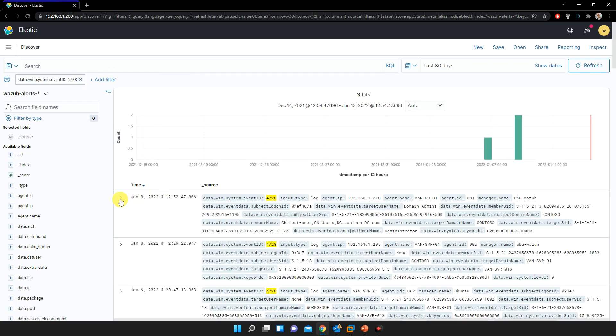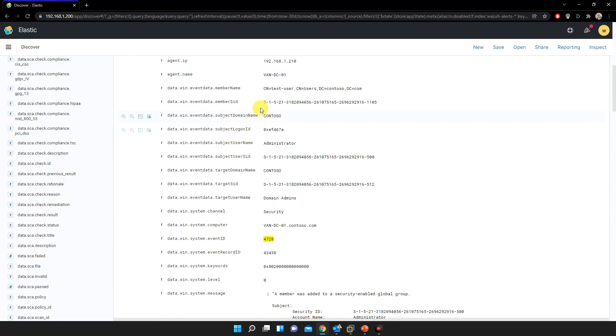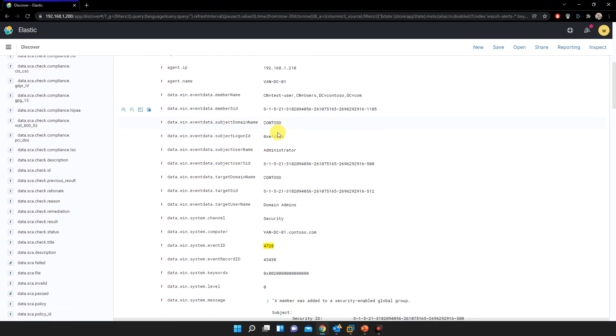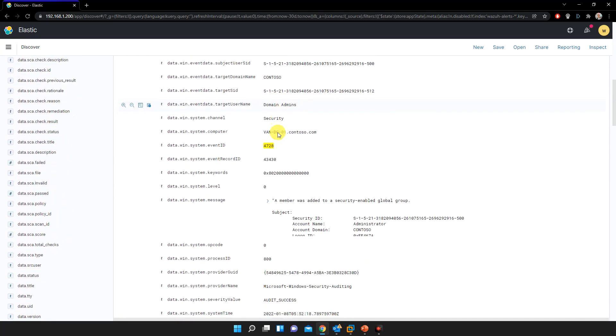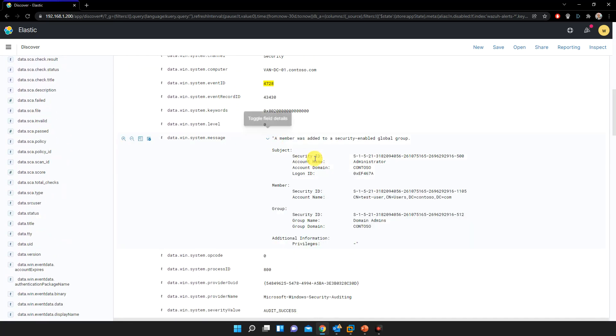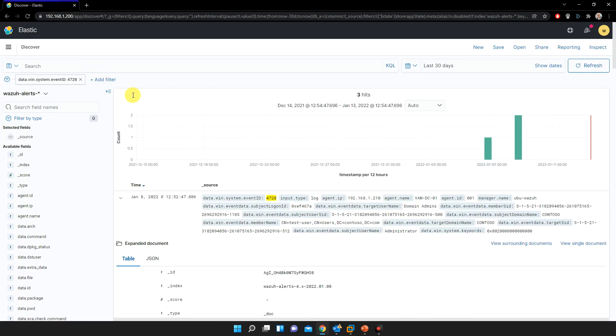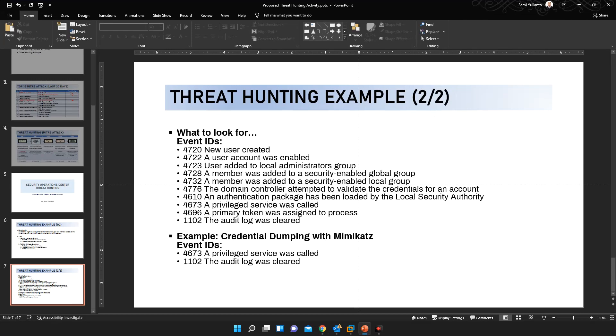And bingo, we got three hits. And notice that there's a user called, here, a member was added to security enabled global group. See this one, the username is test user added to the contoso.com and privilege is domain admin. See this one. So it looks like that the adversary was able to create a user normal user account, and then after that escalate the privilege by adding the user as the member of the Contoso domain admin. And we have to also look for the events 47, this is just to confirm where did this account go.